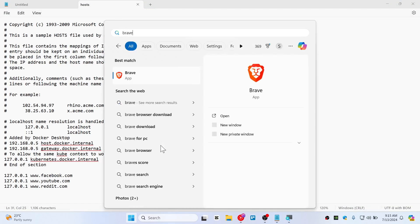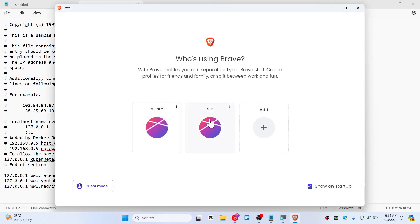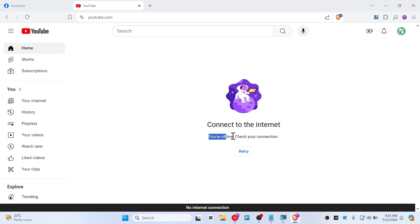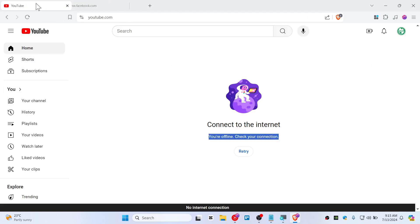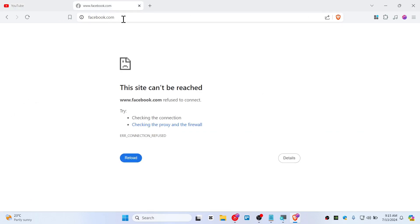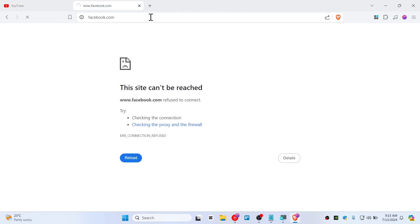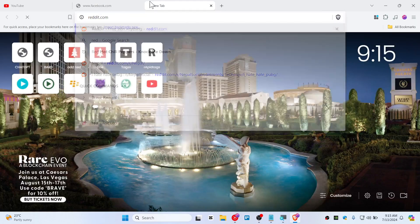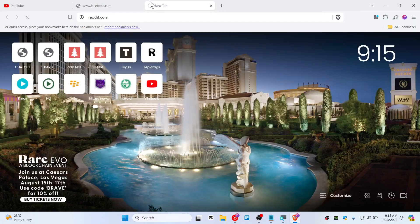Let's say Brave. The website should be blocked by now. You can see YouTube is trying to connect to the internet, but it's saying you're offline. Now let's go to Facebook. You can see we can't reach it. Let's open Reddit - same thing happens on this website as well.